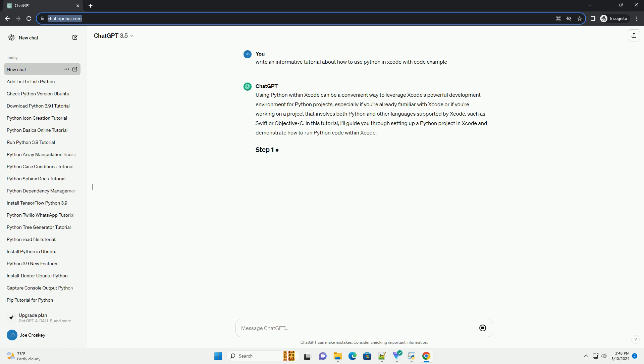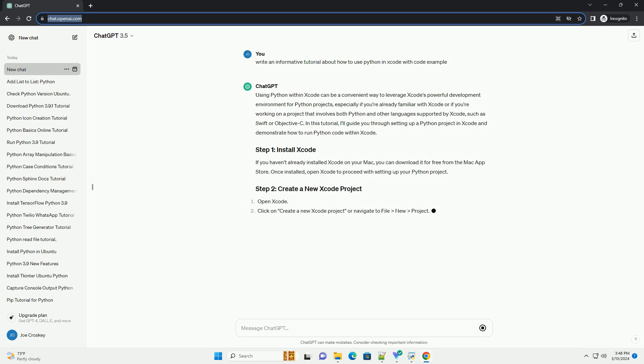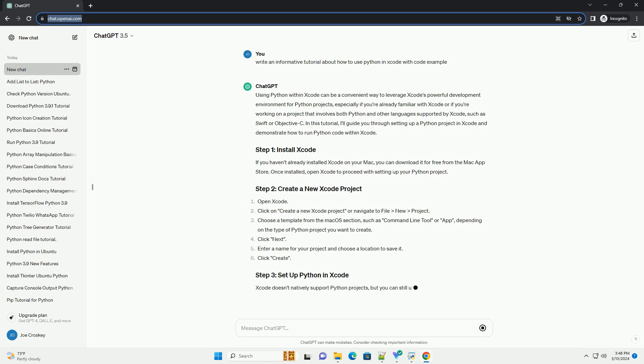In this tutorial, I'll guide you through setting up a Python project in Xcode and demonstrate how to run Python code within Xcode.